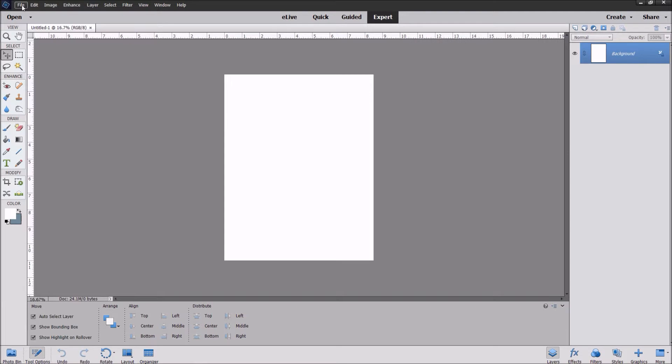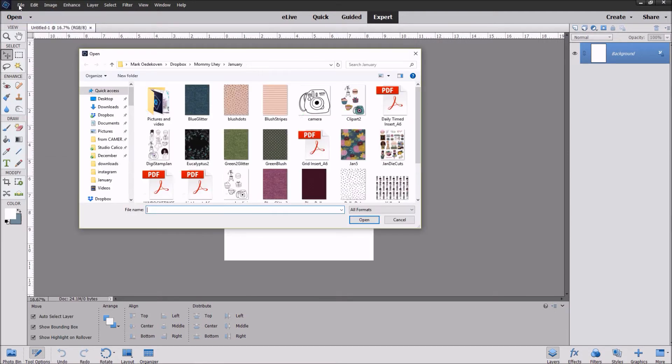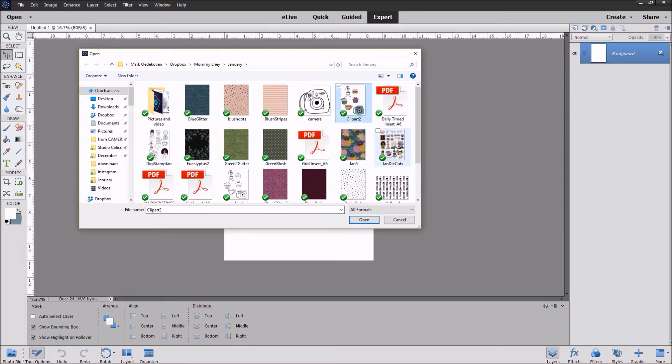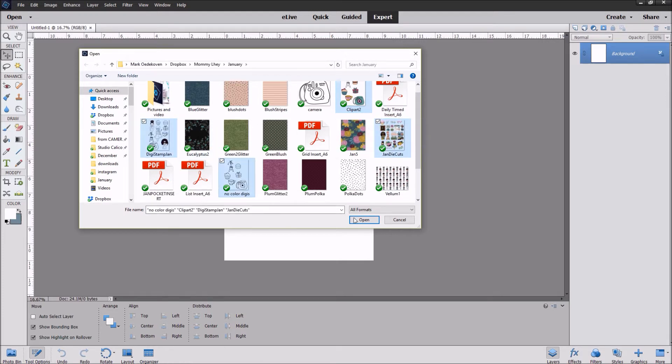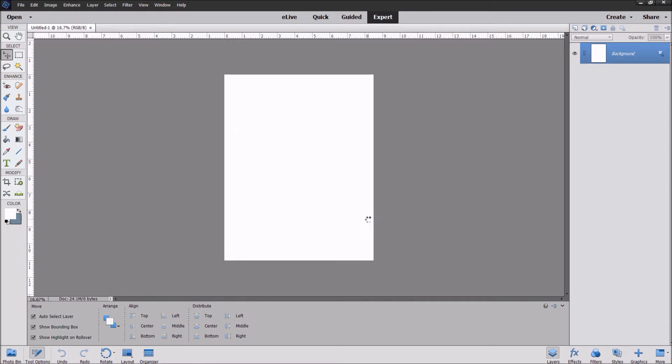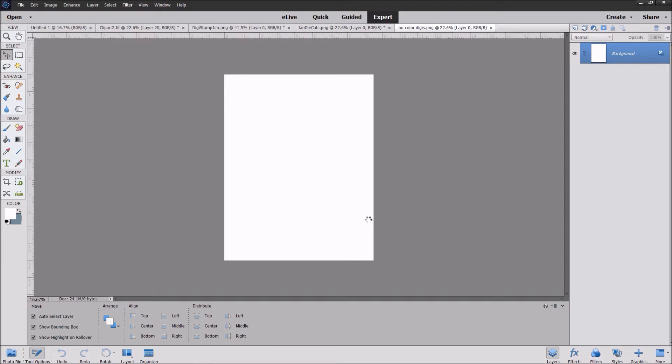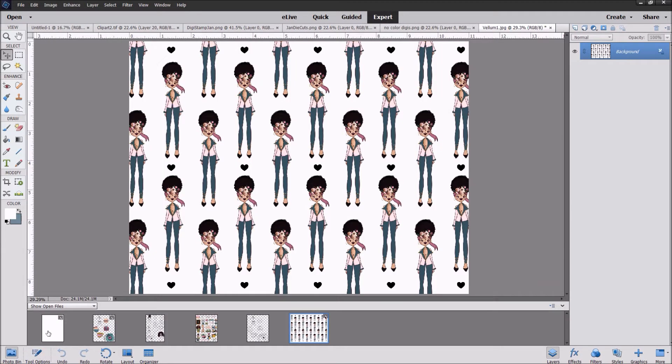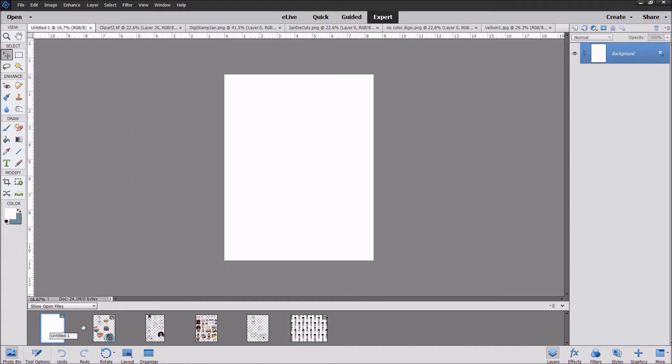Now we're going to need some things to work on. So again, file, open, and I'm going to pick some of these die cut papers. If you want multiple files that are not continuous, you're going to use the control key, or the command key if you are using a Mac. I'm using a PC so I'll be referring to control key and shift key. As you can see, I have my photo bin popped up here with all of those files, including the piece of paper that I created.